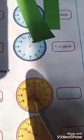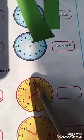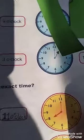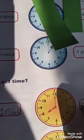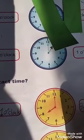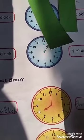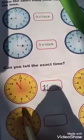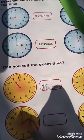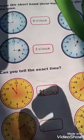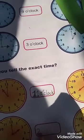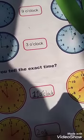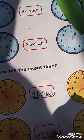Here the short hand is at 8 and the big hand is at 12 — it's 8 o'clock. You will write here: 8 o'clock. Here you can see the big hand is at 12 and the short hand is at 2, so you will write here: 2 o'clock.